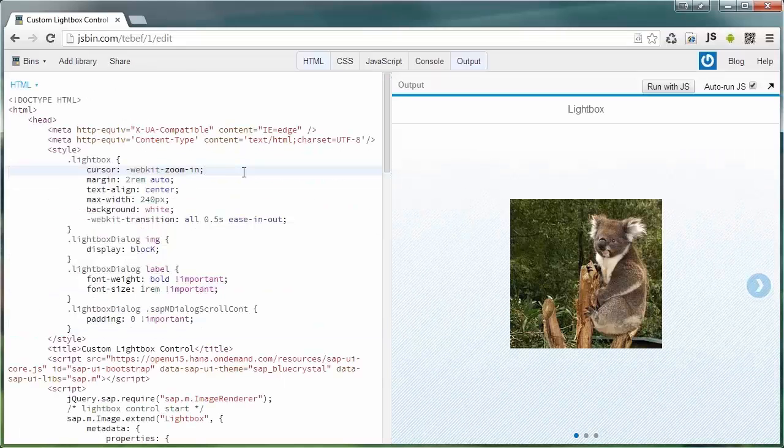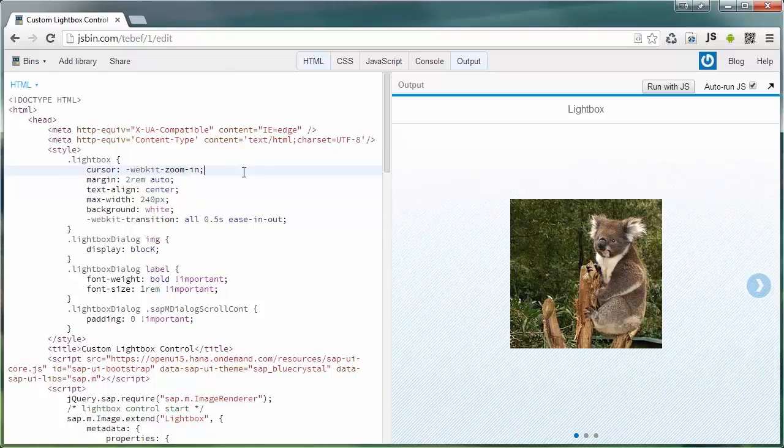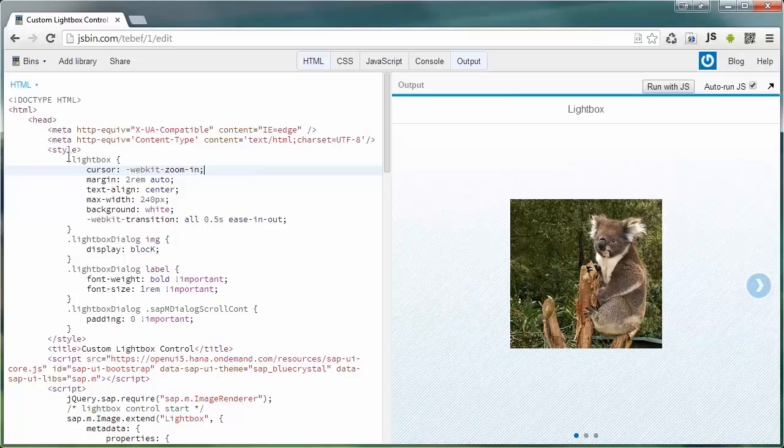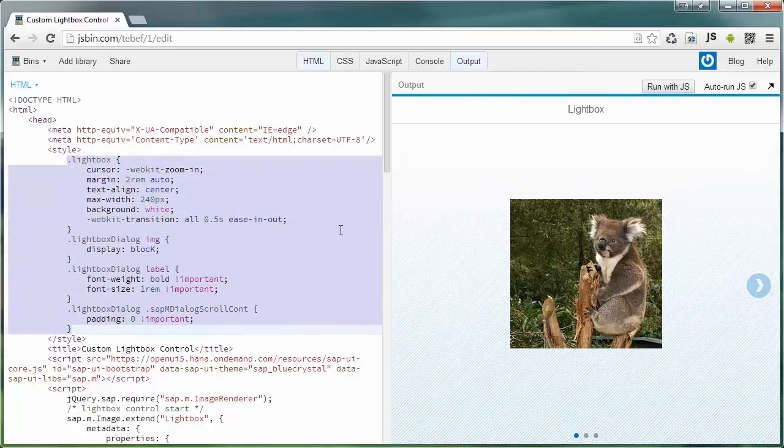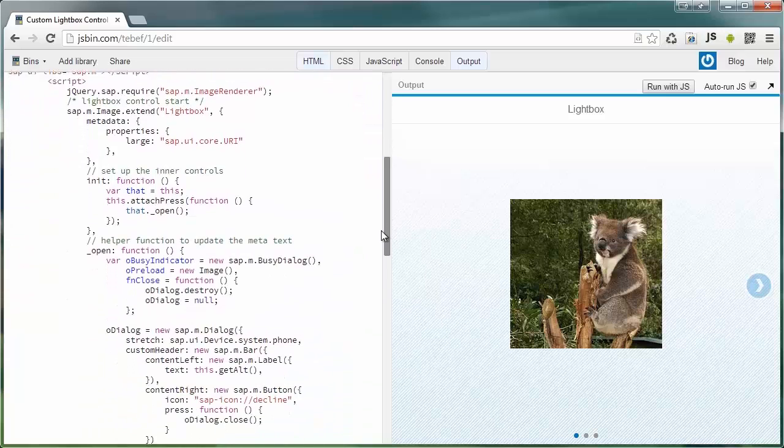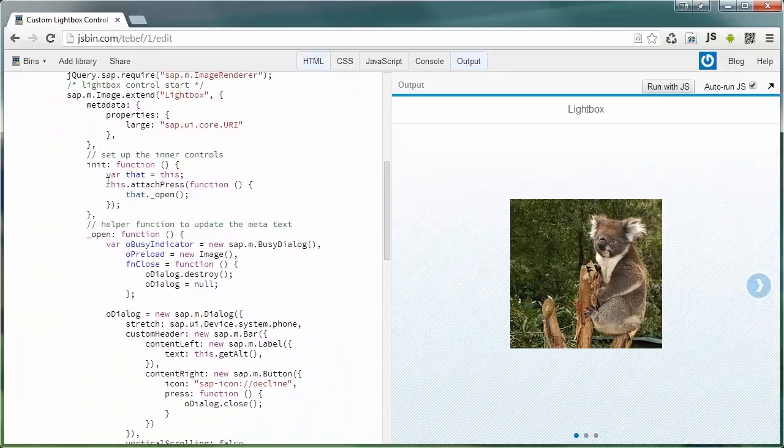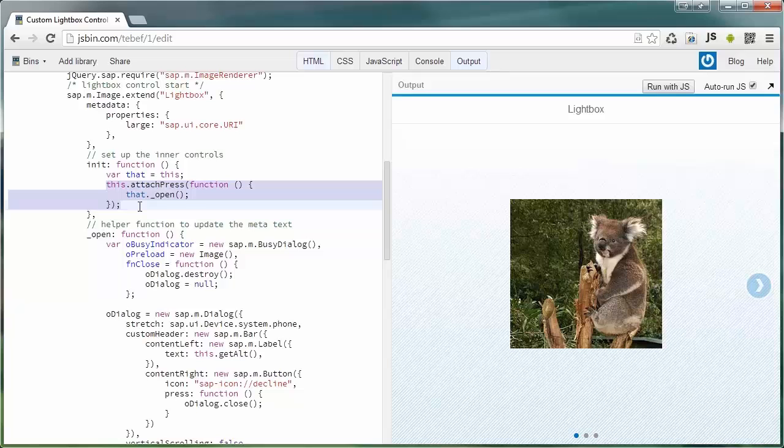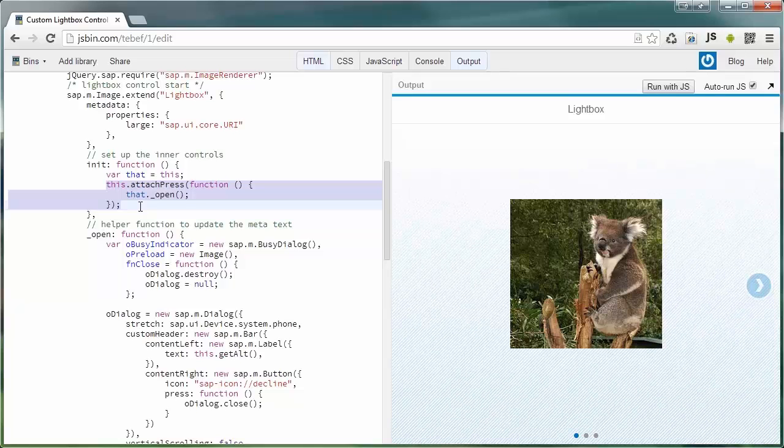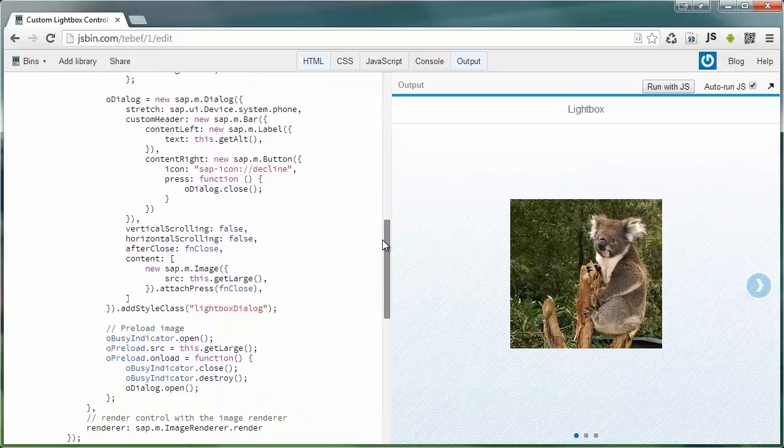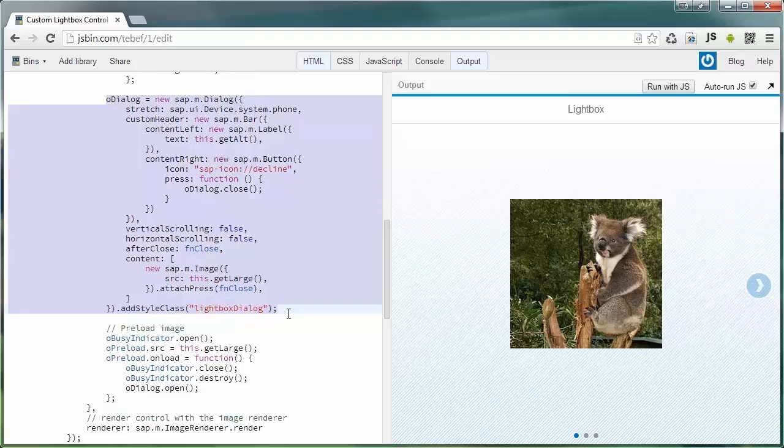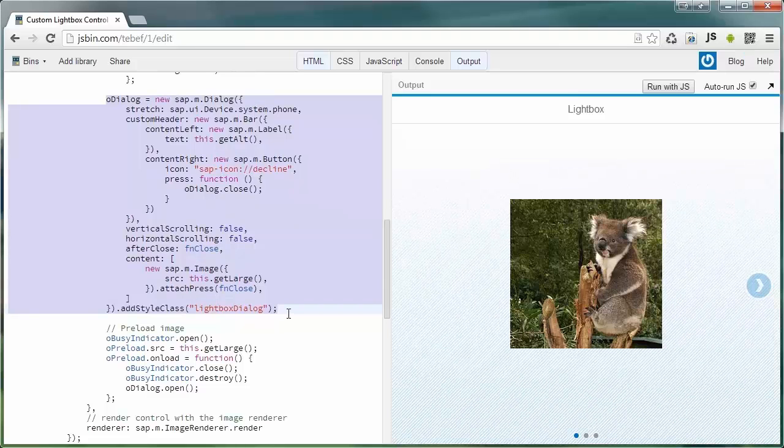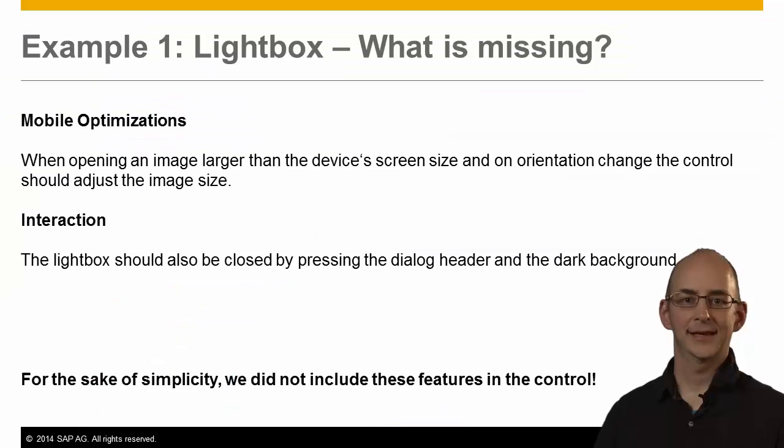The full coding of this control can be seen here. There are a couple of style sheets and additional methods that manage the state of the control and layout. Feel free to take a look at the example by yourself. The link is displayed in the slides.